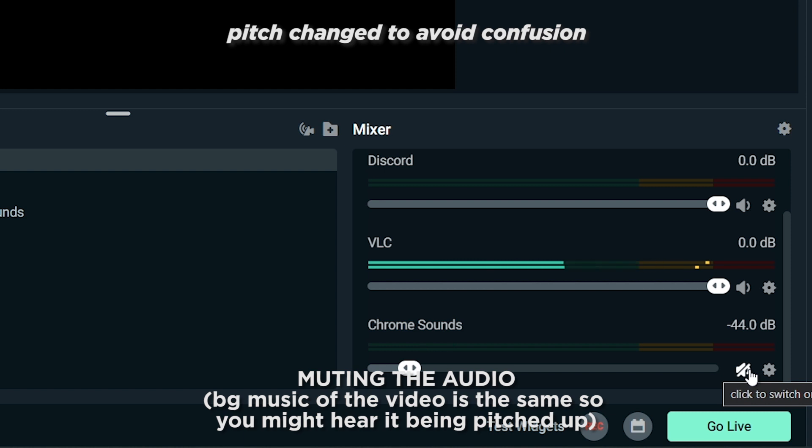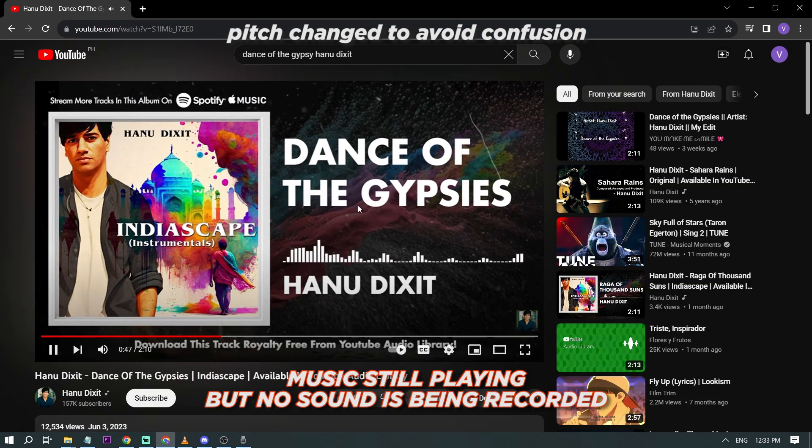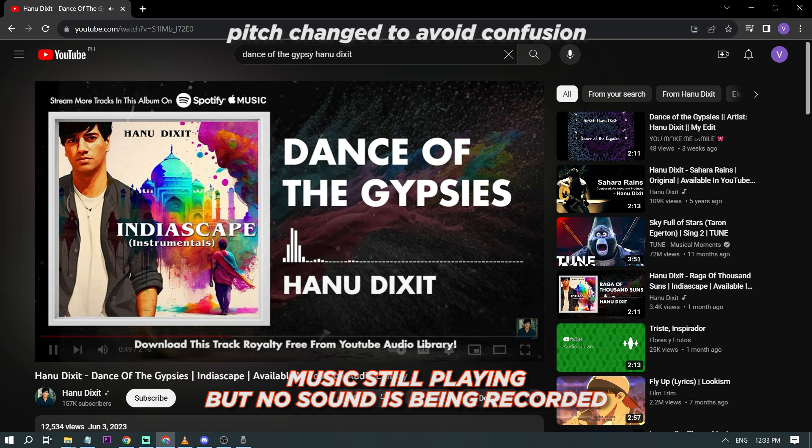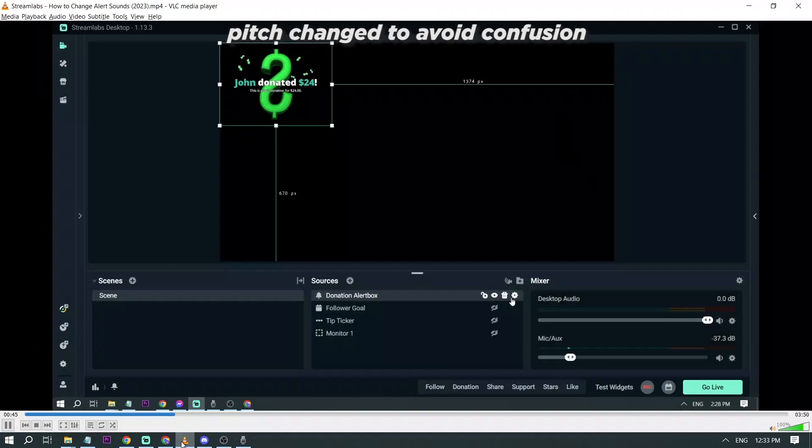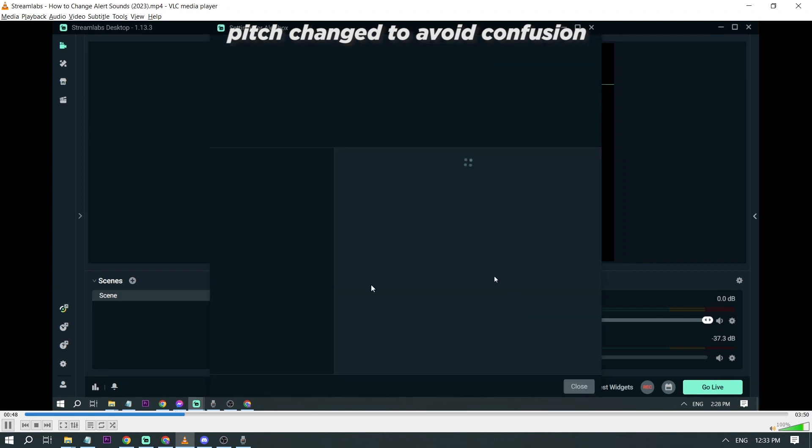So something like that is going to pop up. And same thing for donation. There you go. But the thing that you notice is that the sound is all the same. So that is what we are going to fix. So I'm going to head on to Properties.